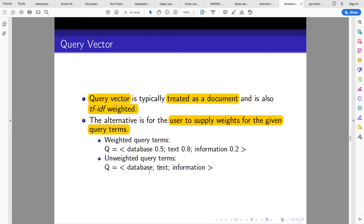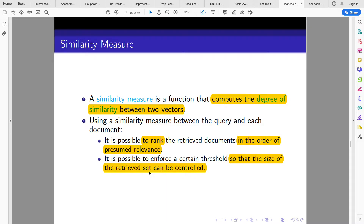A similarity measure is a function that helps us estimate how close a query is to a particular document. Essentially, you measure similarity between the query and each document in the corpus. It computes the degree of similarity between two vectors. Using a similarity measure between the query and each document, we can then rank the retrieved documents in order of relevance.